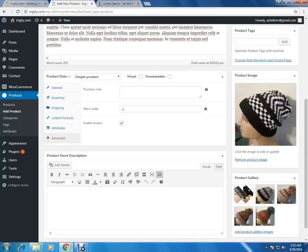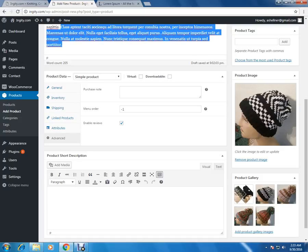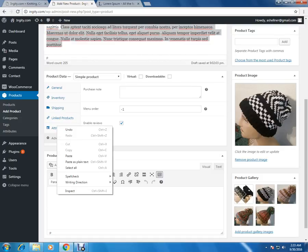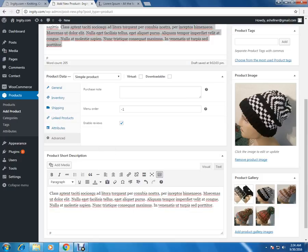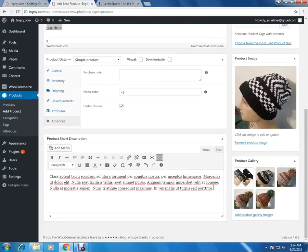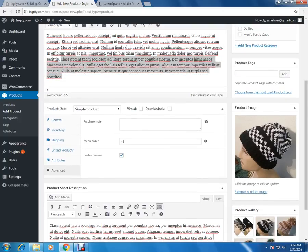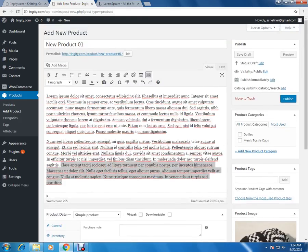Now in the last section we have the short description of the product. The short description is the description that will be visible on the very top. After adding the short description, click on the publish button which is on the top right.